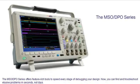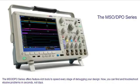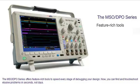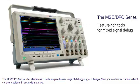The MSO-DPO series offers feature-rich tools to speed every stage of debugging your design. Now you can find and troubleshoot elusive problems in seconds, not days.